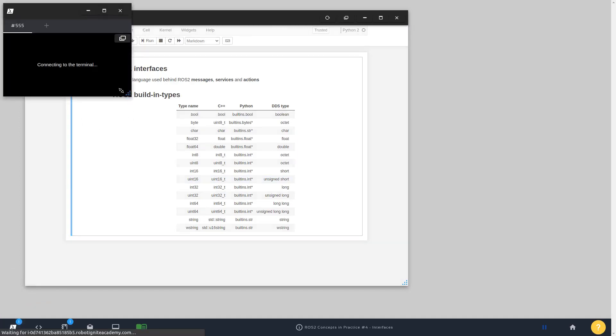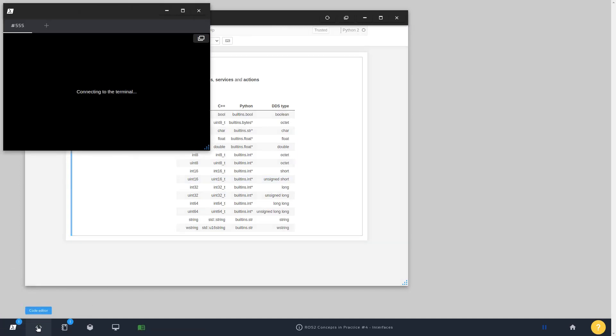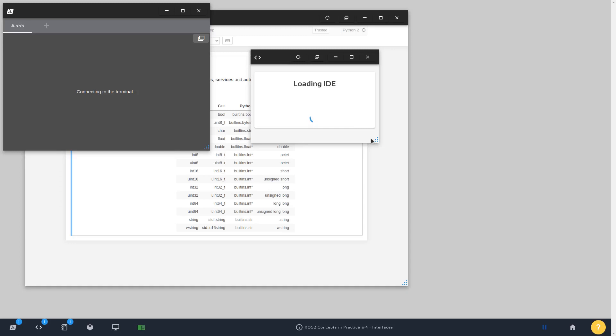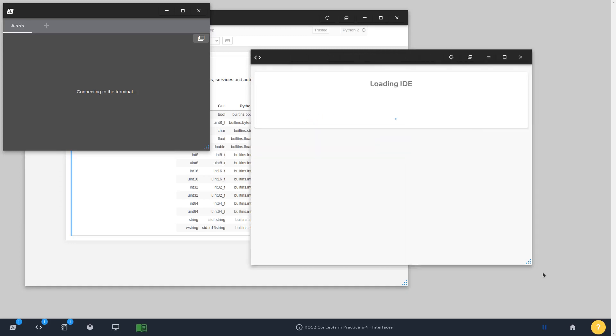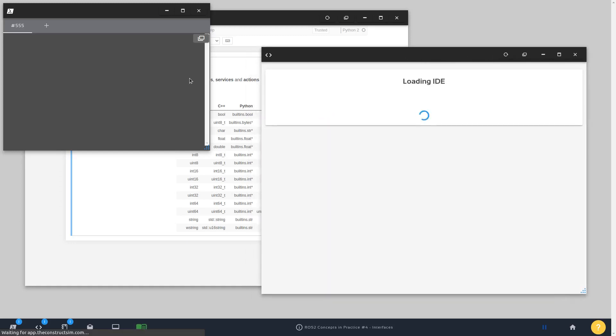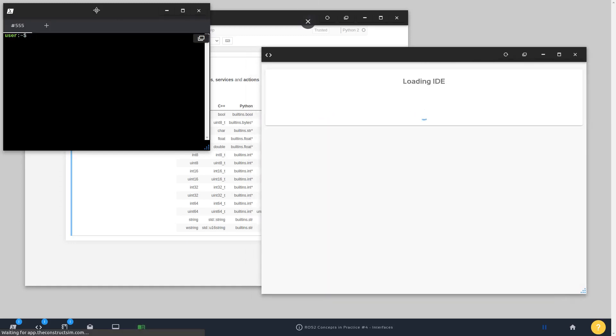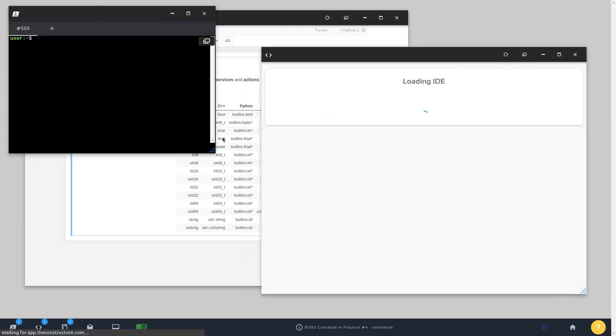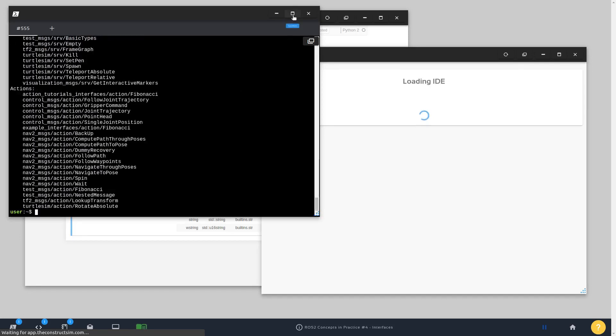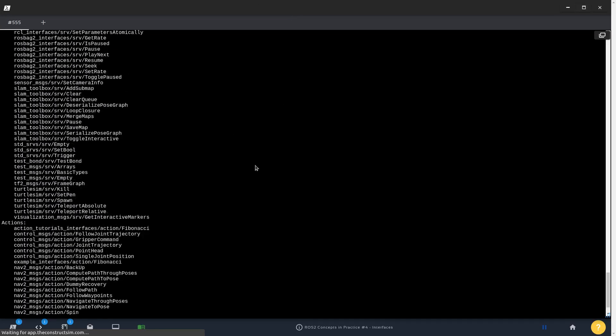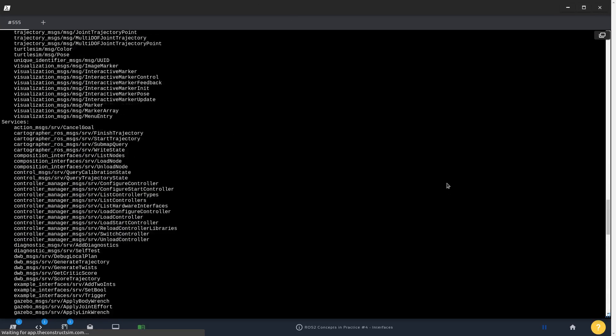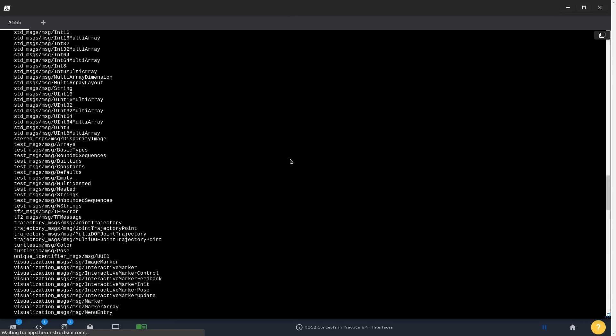For example, I'm going to have a web shell ready and in the meantime let me open the IDE as well. You can check in the CLI, for example, if you type ros2 interface list, you're going to see all the interfaces that you have available.